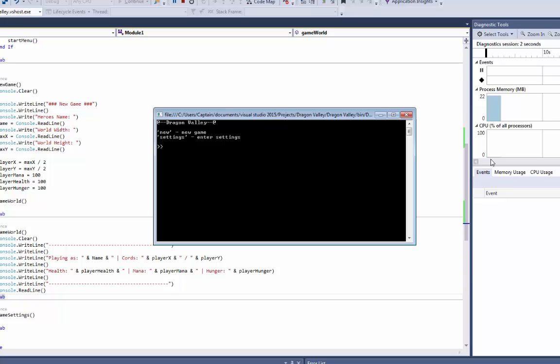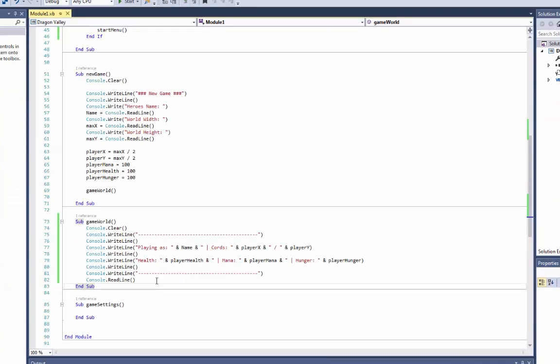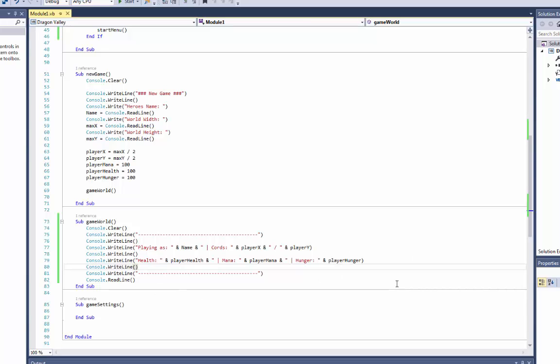We'll do new Tom, 2000 by 15343, and we'll have the coordinates and our health, mana, and hunger. Alright so now we need to be able to type in some text down here.